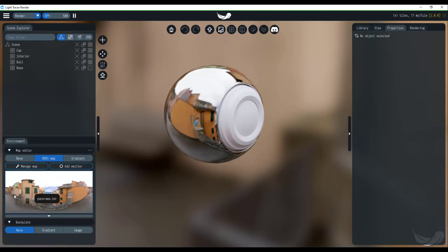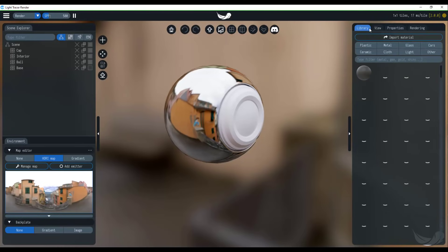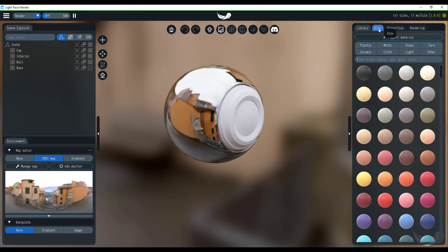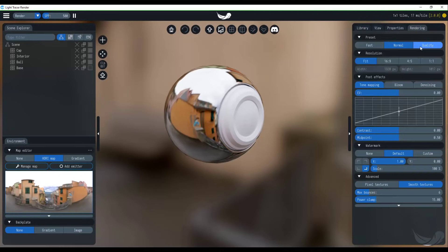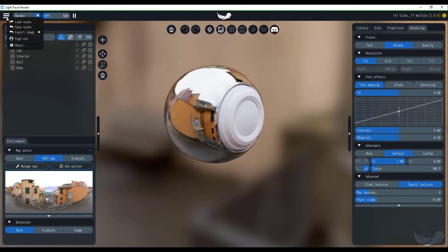Now, all the way down here, you also notice that we have a brand new environment which we can play with. And from here, we have the library and then we'll have the view, the properties, and also the rendering. So how do you work with this once you're trying to create an image? And how you can work with this is very simple. All you need to do is click right here and load the scene.